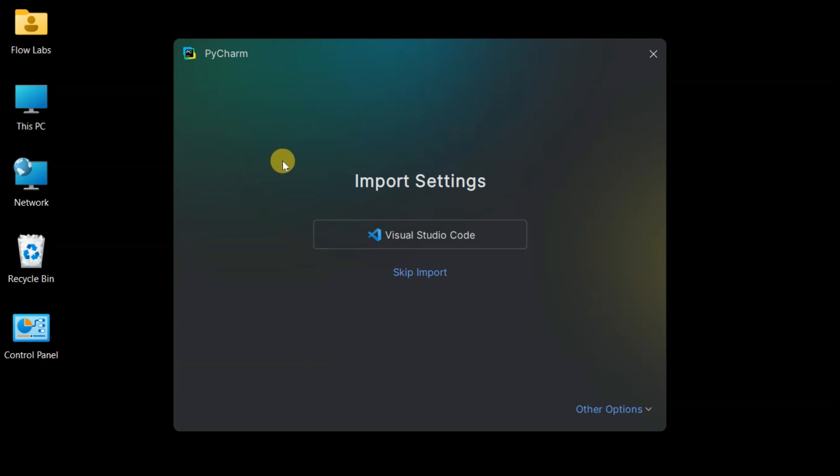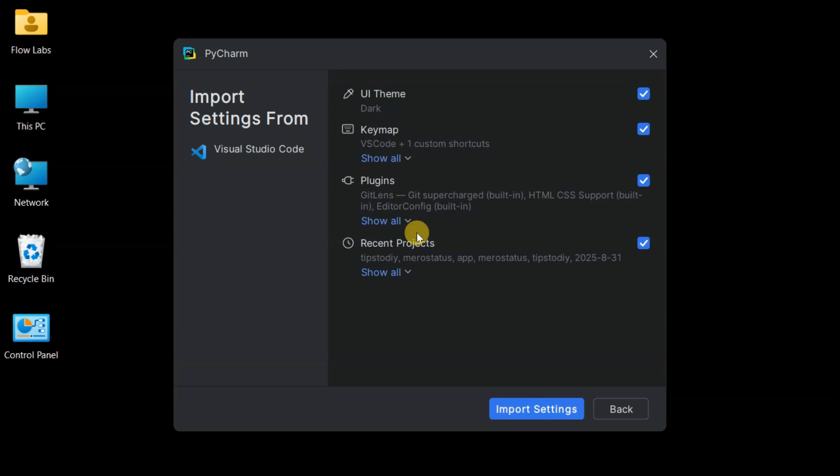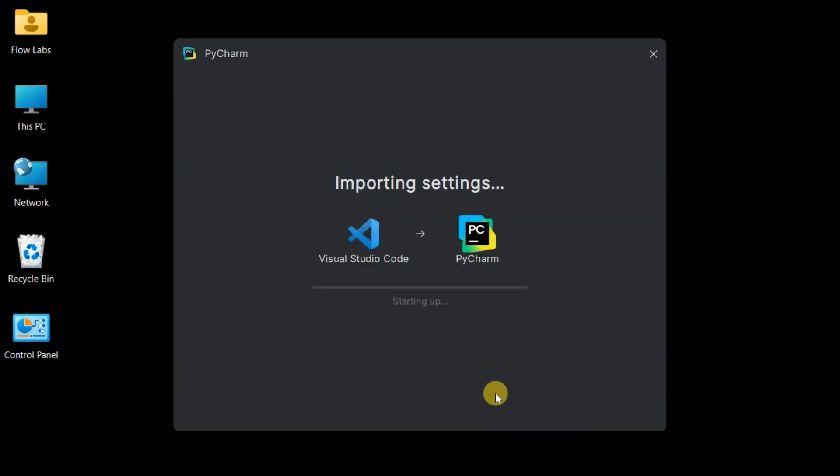Import Settings screen. This is neat. We can import settings from other editors. Since there's Visual Studio Code on this system, importing those settings to get a familiar feel. If you don't have VS Code or want a fresh start, just hit Skip Import. Both paths work great.